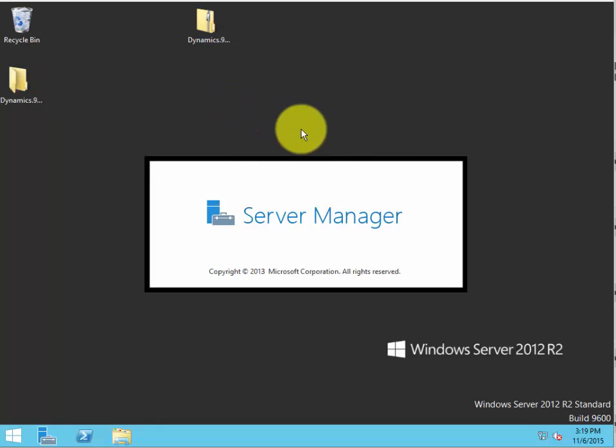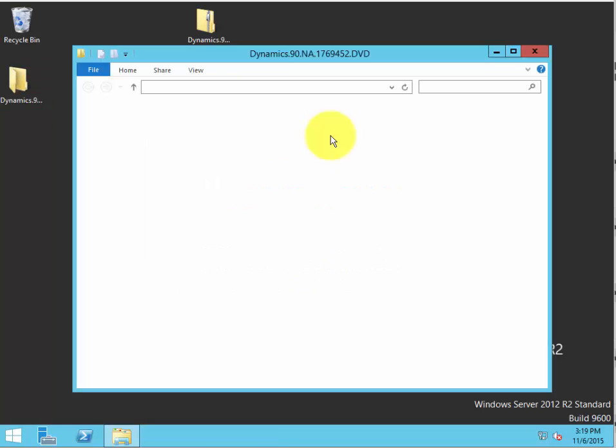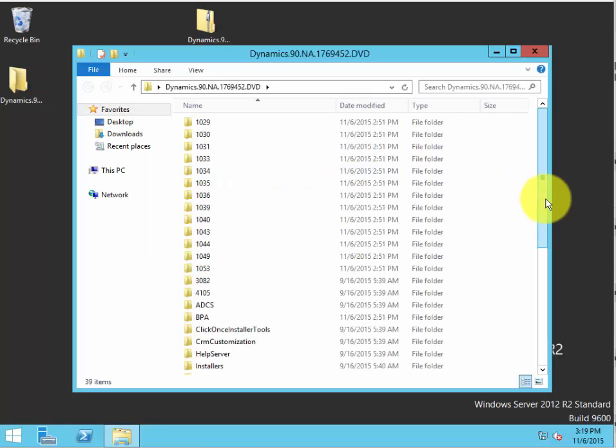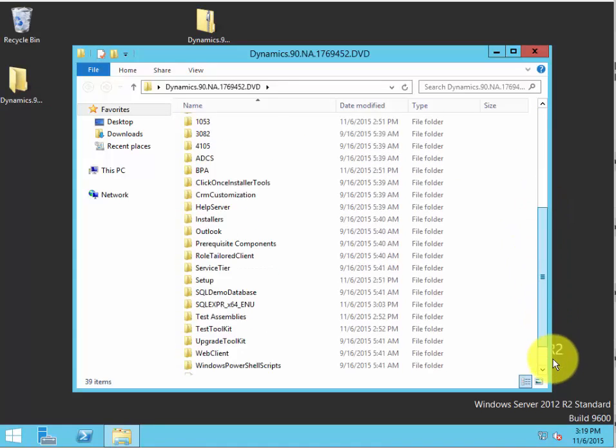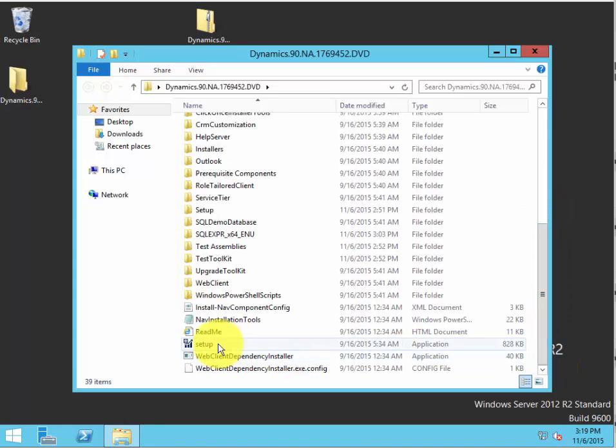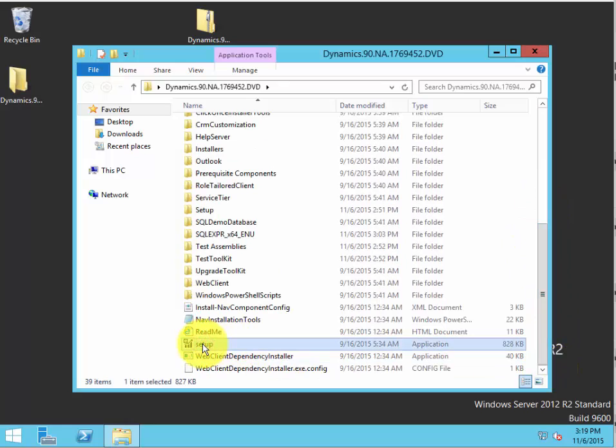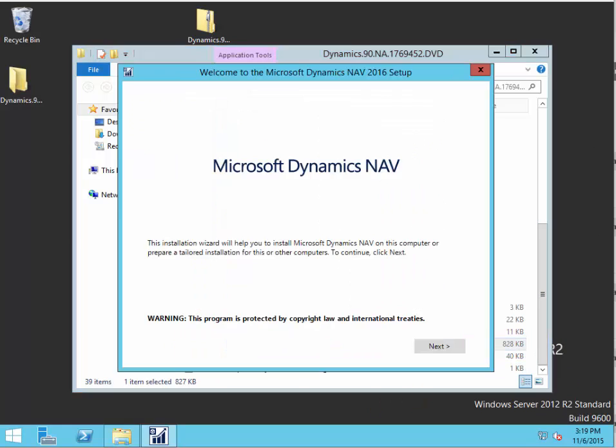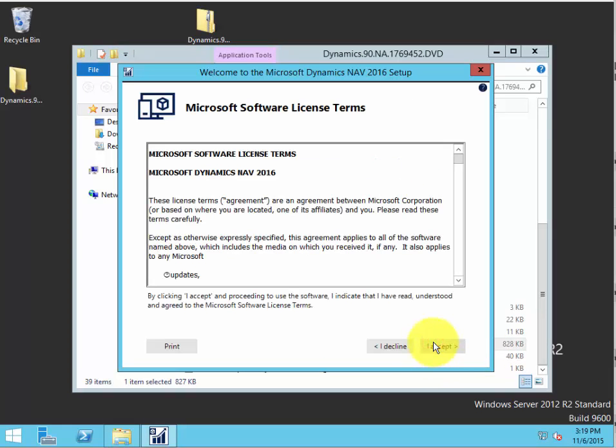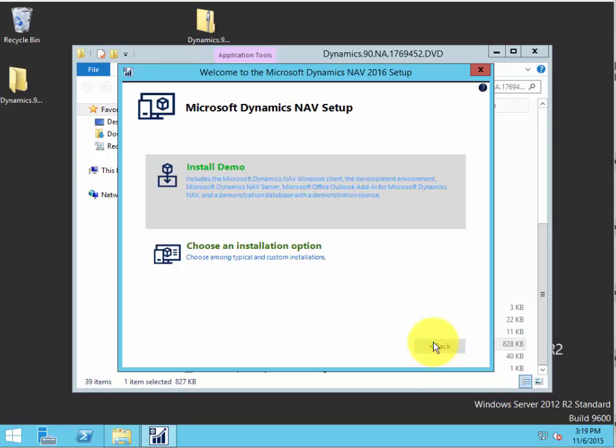We're going to reopen the folder with the application in it, scroll down to the setup, and double-click it again. We're going to do pretty much the same thing we did before.